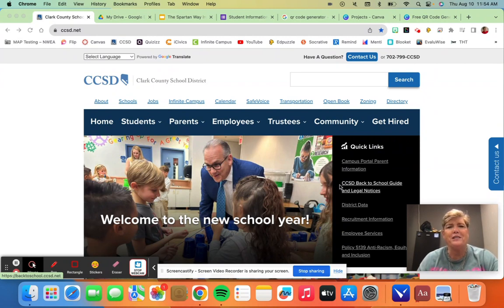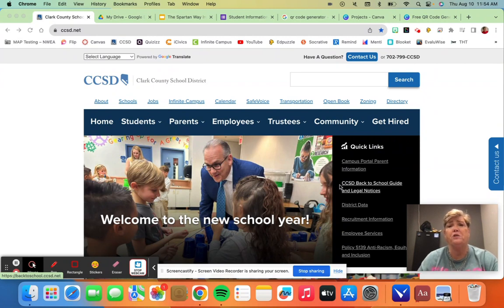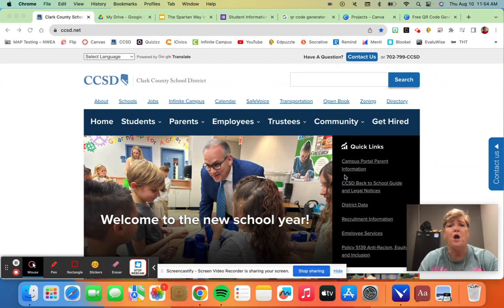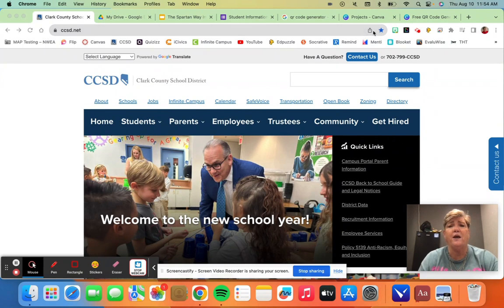The first thing I'm going to show you is how to share a webpage. If you want your students to go to a specific webpage or you want to share a webpage with somebody through a QR code, you see here I'm on the CCSD website and there's a little share icon up here in the top.